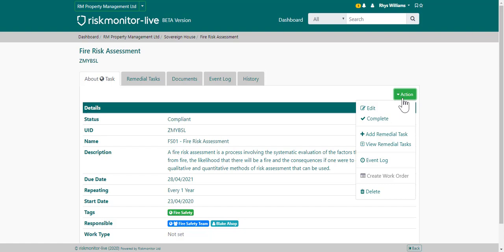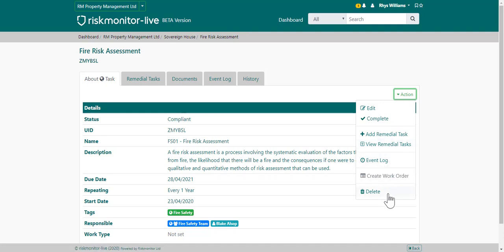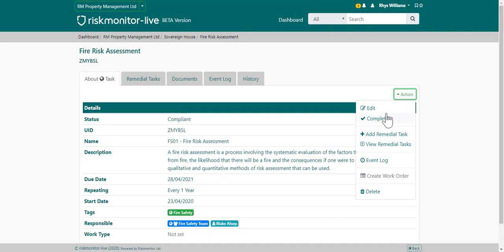Within the action, you can edit the task, complete the task, add a remedial task to plan tasks, view remedial tasks, view the event blog, or delete the task. These will all depend on your user access rights.